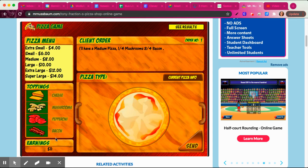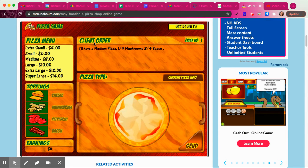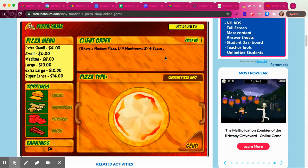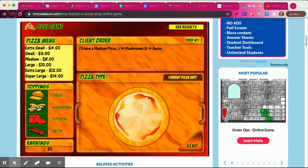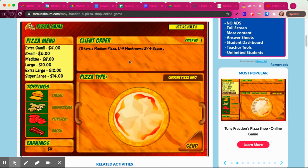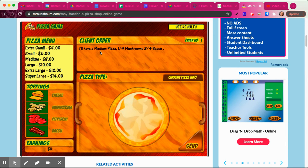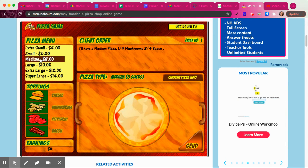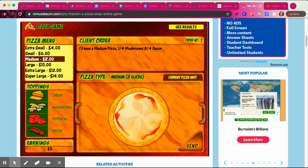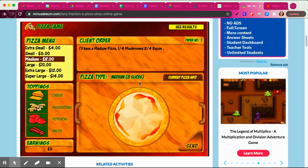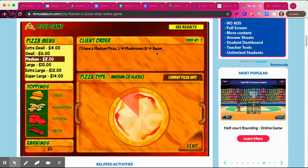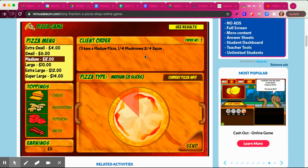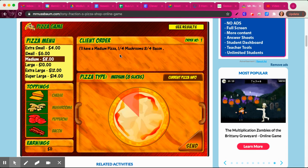It's going to show you a pizza. So you've got a client order, and this is what the client is telling you they want. They want a medium pizza with one-fourth of it being mushrooms and three-fourths of it being bacon. Here's the menu over here. So the first thing you want to do is select which size pizza they're requiring. You're going to select medium pizza, which down here it says eight slices. So we're working with eighths, even though they want one-fourth or three-fourths — we're still working in eighths.